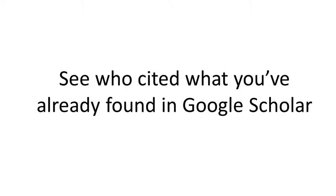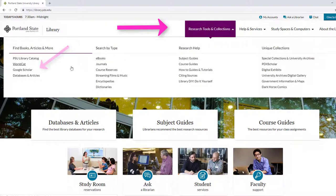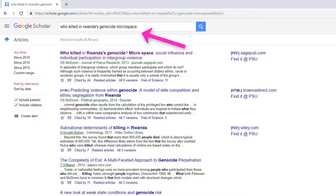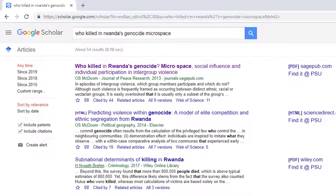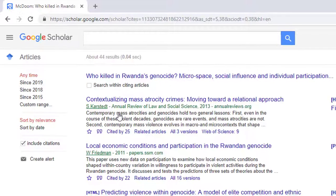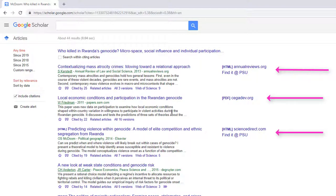You can also search for your article in Google Scholar to see who else may have cited it. Remember to always access Google Scholar from the link on the library website found under the Research Tools and Collections tab. You can usually find your article by typing in the beginning of the title into the search box. Now that you've found the article, select the Cited by icon to see other articles and resources that have cited it. Depending on the age of the article, many other scholars may have used it in their own research, and Google Scholar will display links to these resources, many of which may be related to your topic.